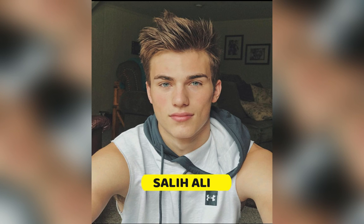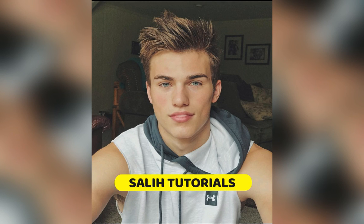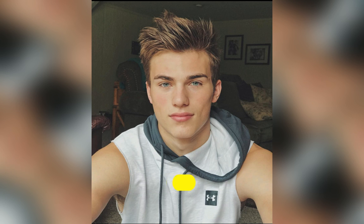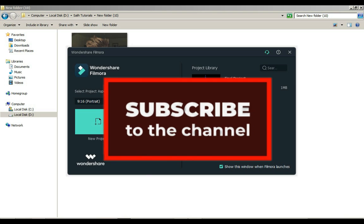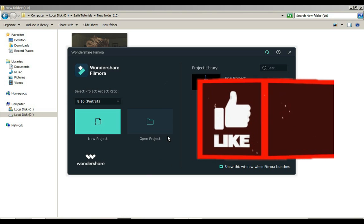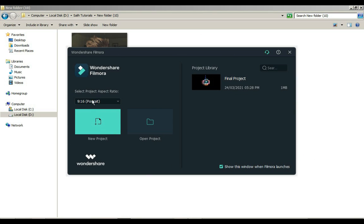Hey guys, I am Salah Ali. Welcome to Salah Tutorials. Today's tutorial is very interesting and useful. In this Filmora tutorial I am going to show you how to make a picture talk. That is pretty easy. For this you will need a picture. Before that, if you are new to my channel, please subscribe and like the video. Let's start the video.